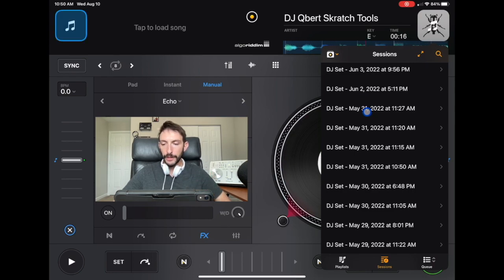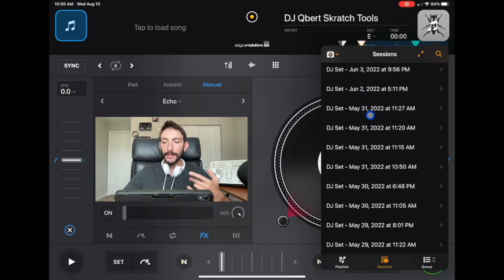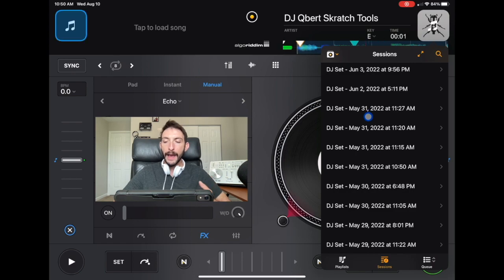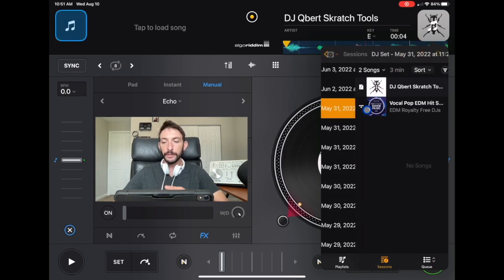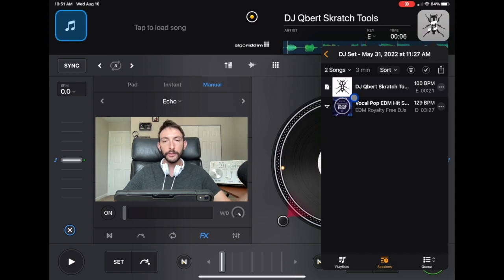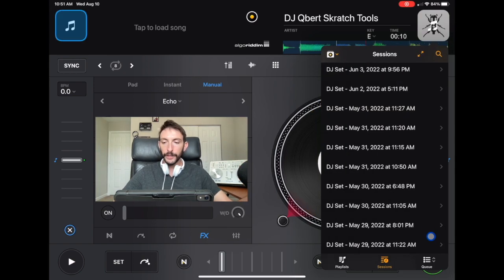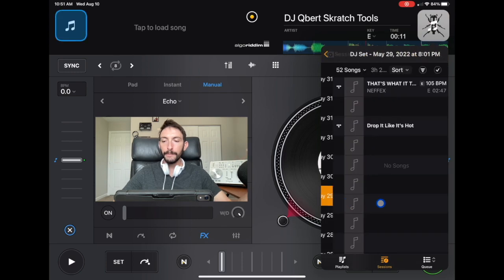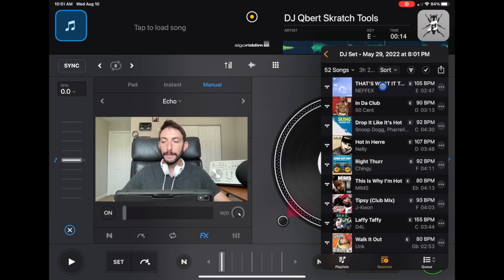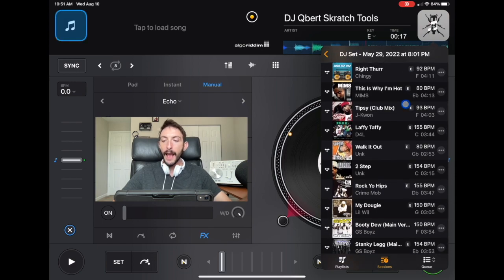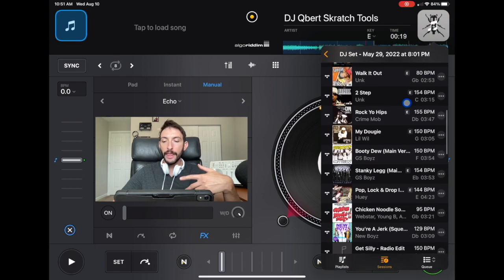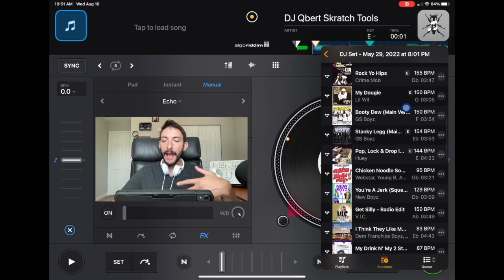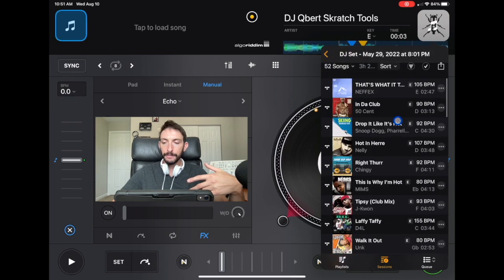So if we look over here, May 31st, 2022 at 11:27. I played these two. I think this was when I was just practicing scratching, but you get the point. Let me get to another one over here. So this is May 29th, 2022 at 8pm. I played a little DJ set at home for my wife, and these are all the songs that I played in the order that I played them.